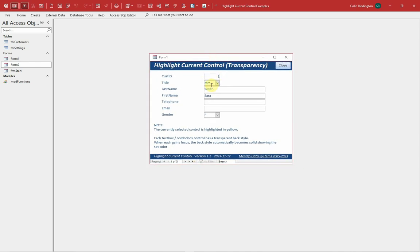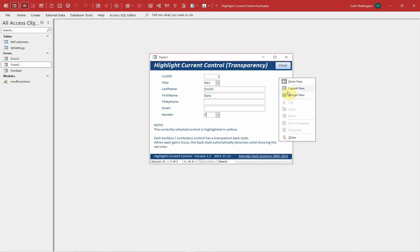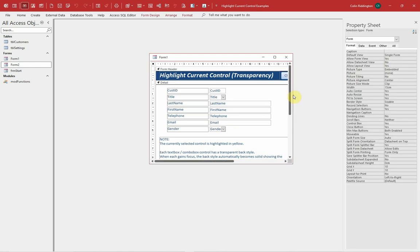So at the moment, standard setup, you click on a control and apart from the cursor position, there's no obvious way of knowing where the user is. So let's change this now.